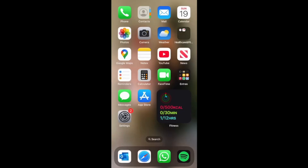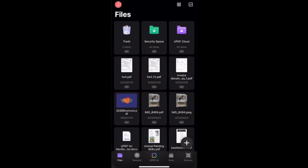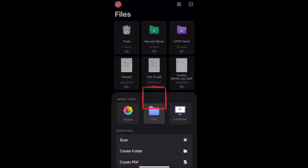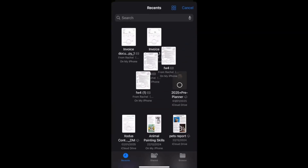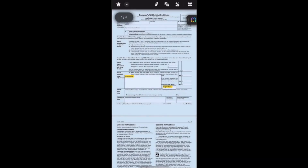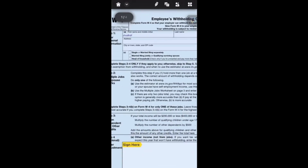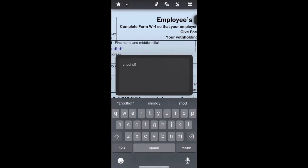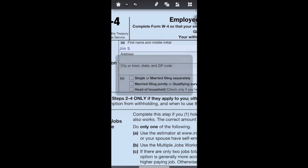First, open your PDF with the UPDF app on your iPhone. You will see a plus button, so click it and open files. Then find the PDF that you want to fill in. Once the PDF is opened in UPDF, you will see blue highlighted fields. This is basically the fillable area where you can enter your information. Simply click on any field and type in the information that is required.